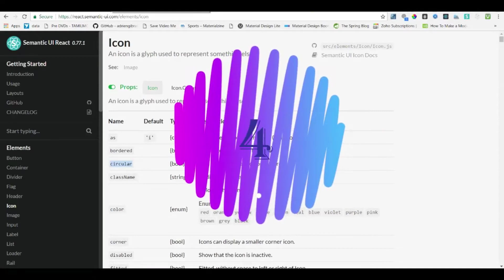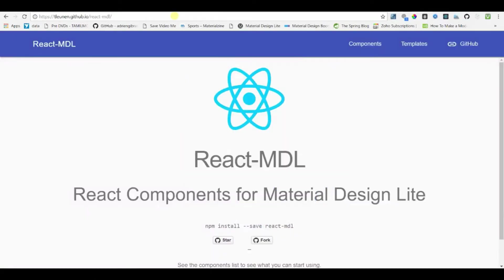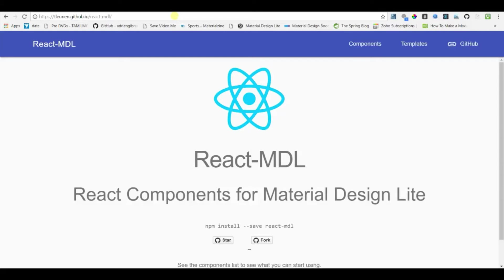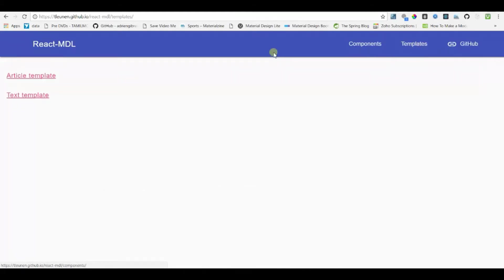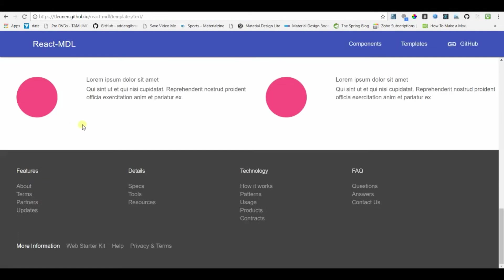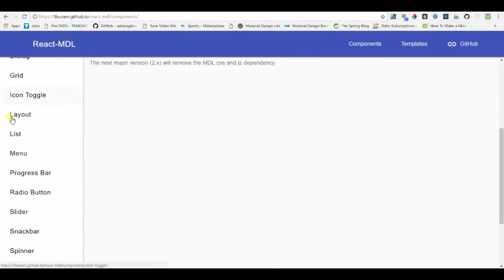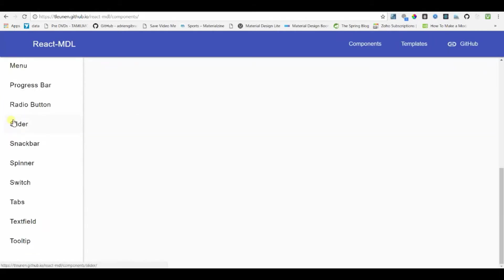At number 4 we have React MDM. This library is based on Google Material Design Lite. It provides a wide variety of material components from MDM. They also provide basic starter templates. We can start building our website based on these templates if we want. So these are the components that are available from React MDM.